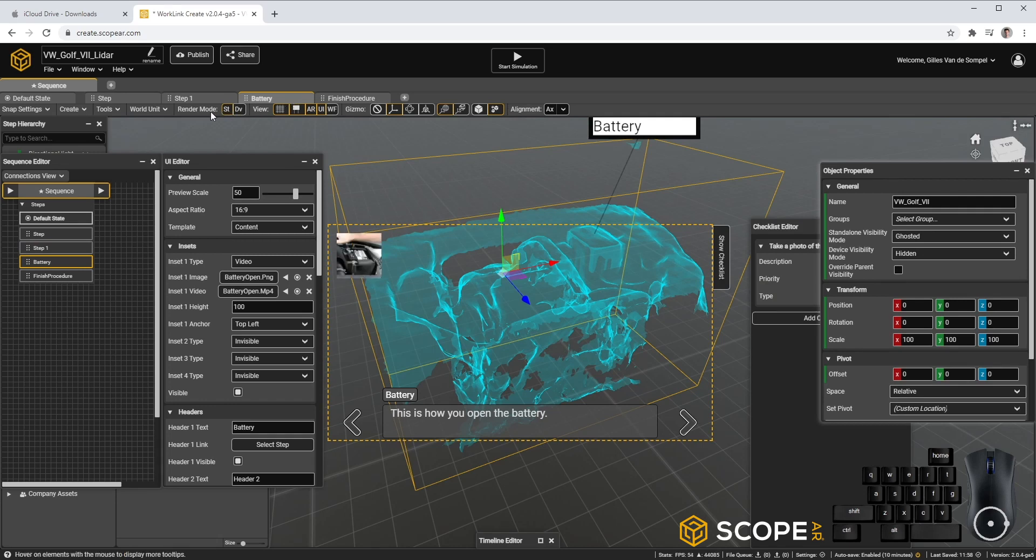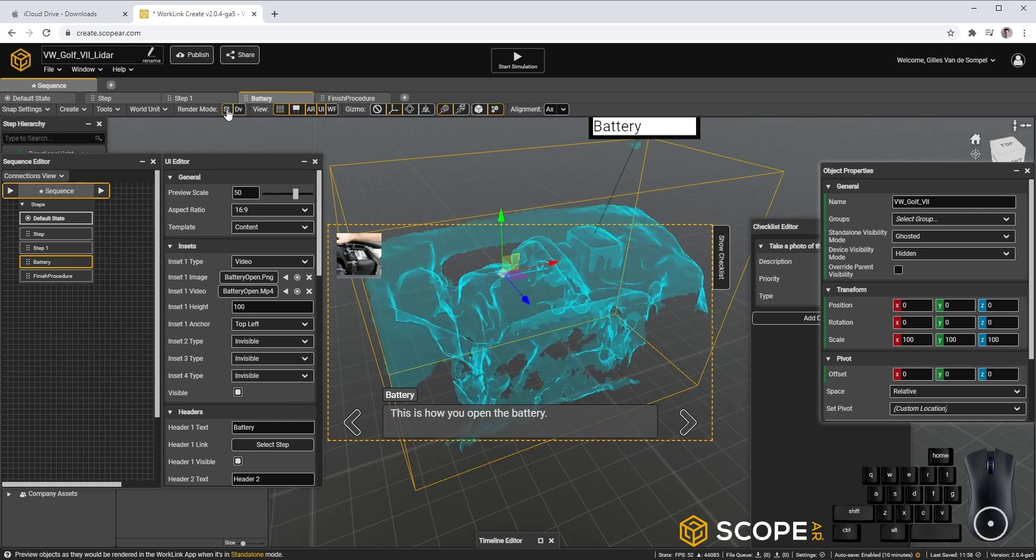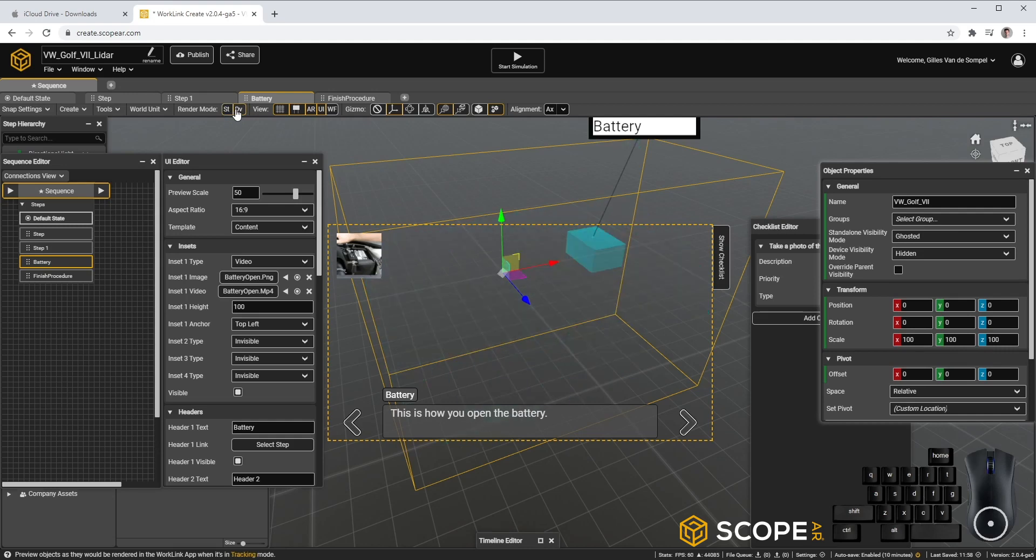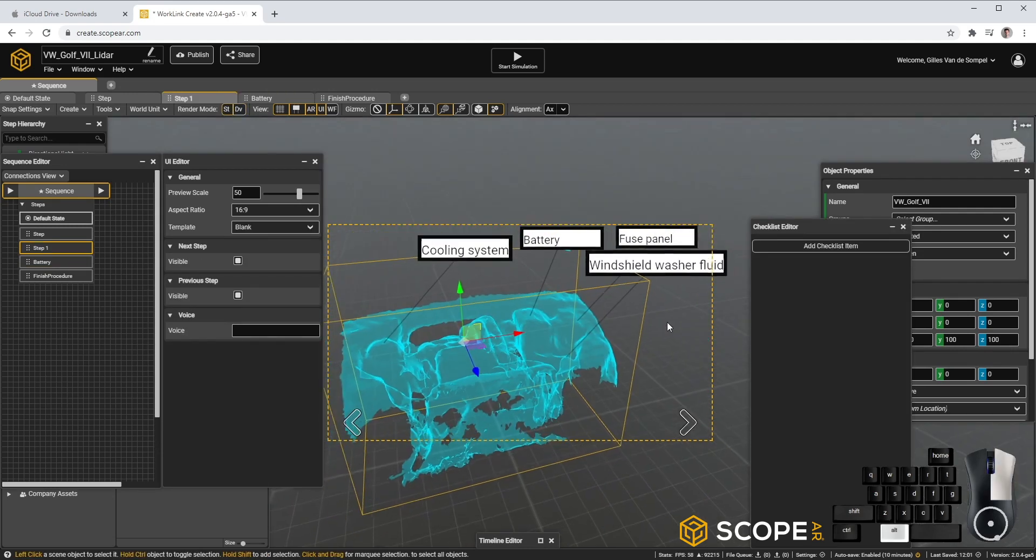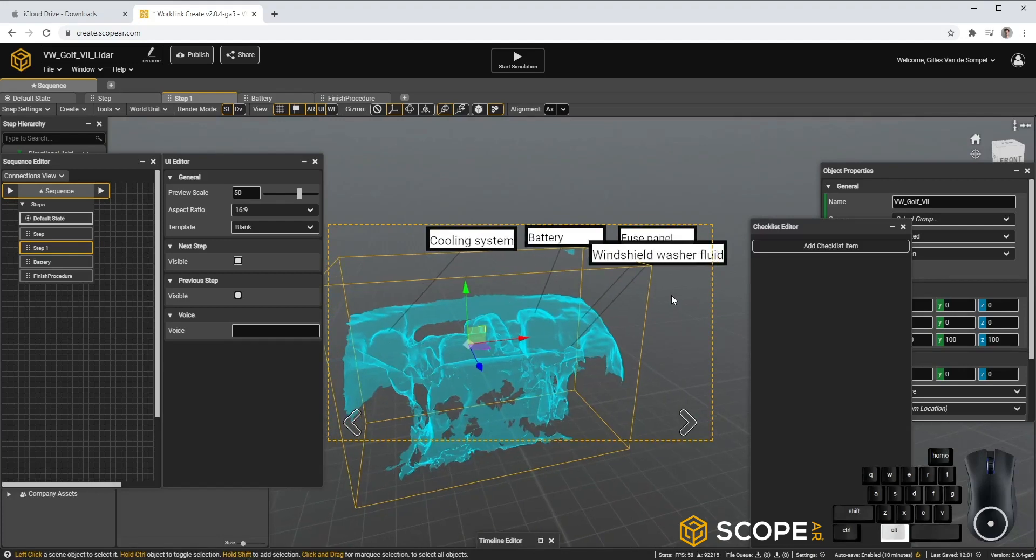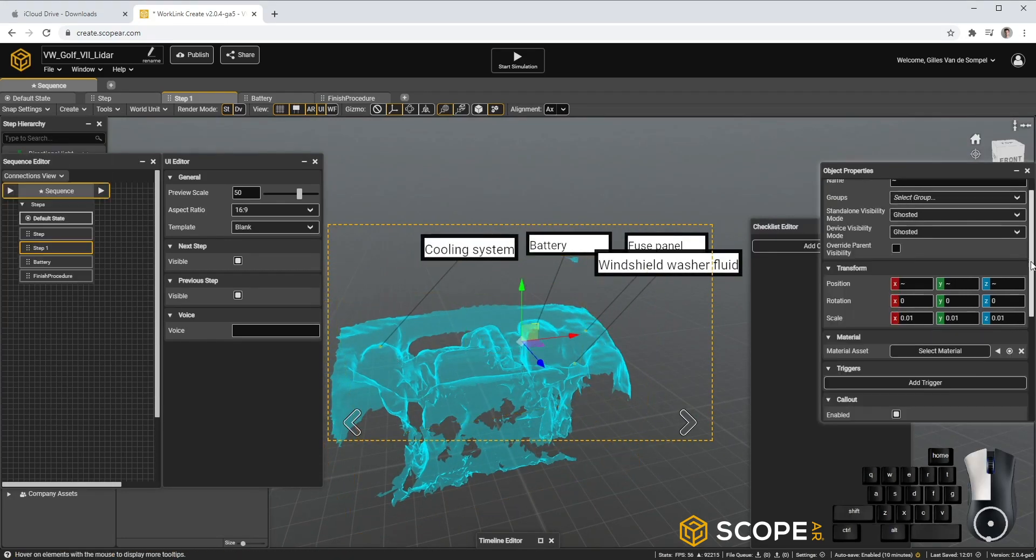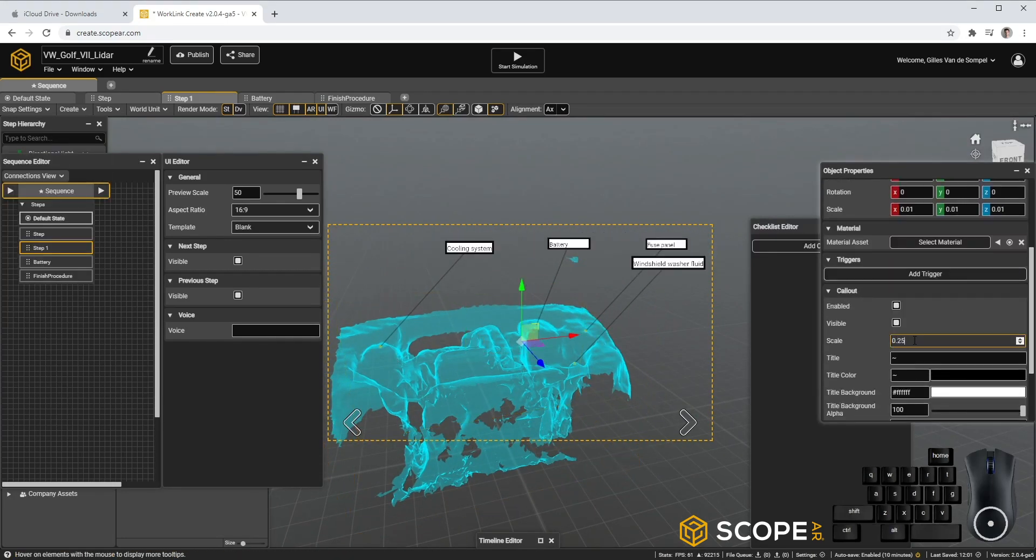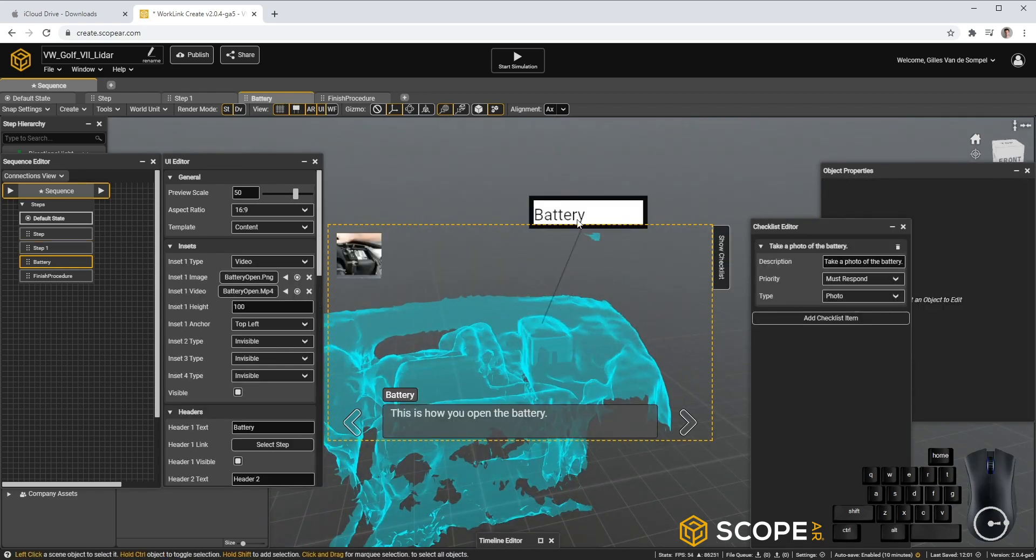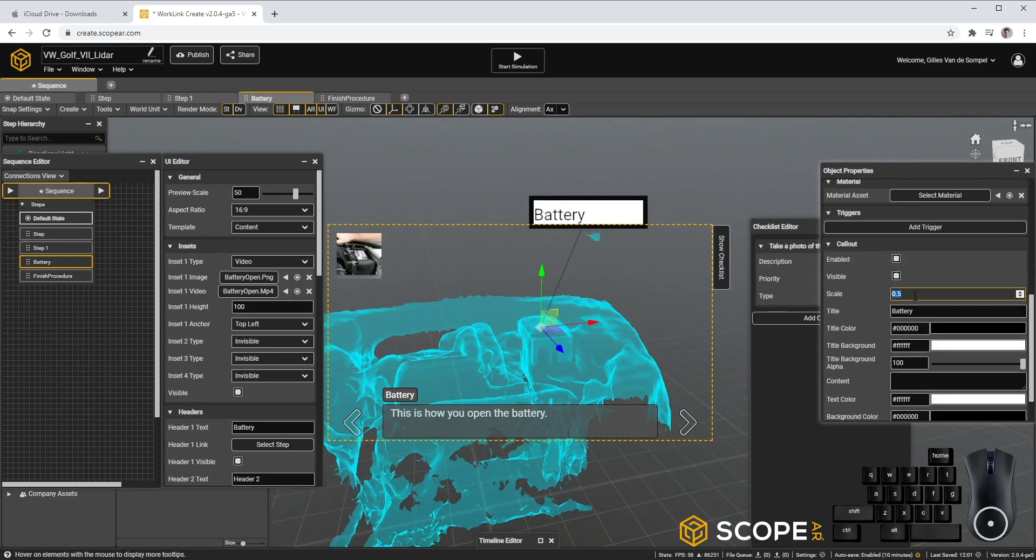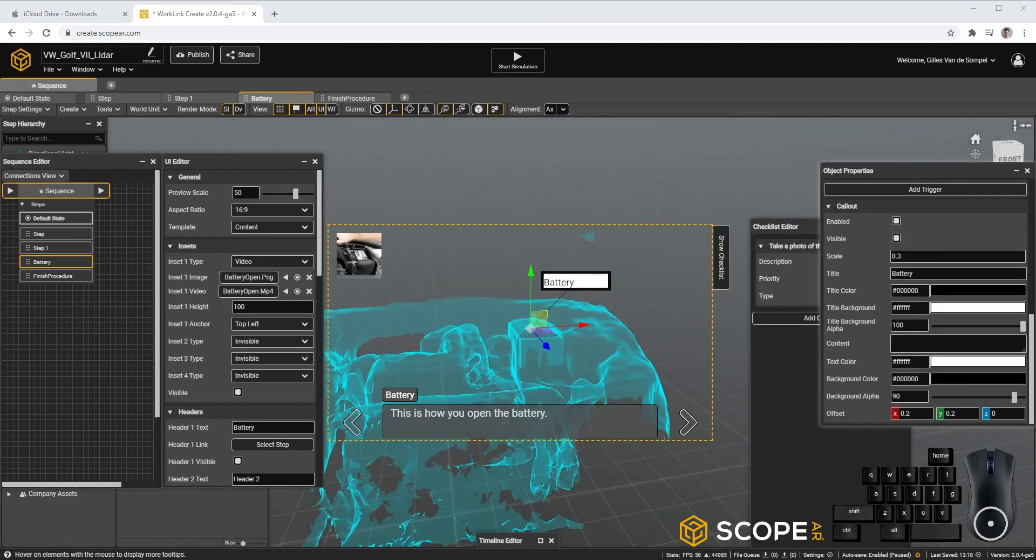To change between Render Mode Standalone and Device Mode, you can also click here on top. I'm still not completely satisfied by the size of my Callouts, so I will readjust them again.